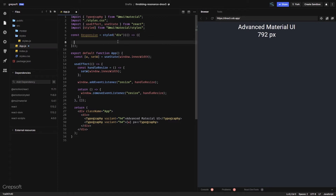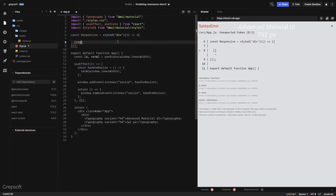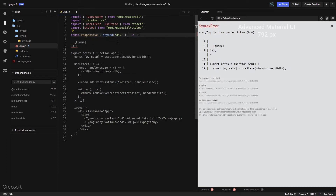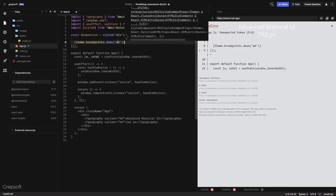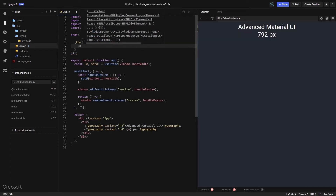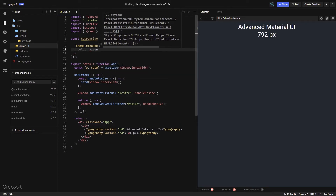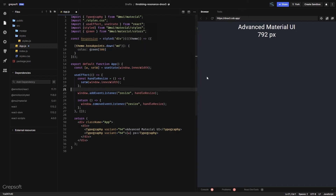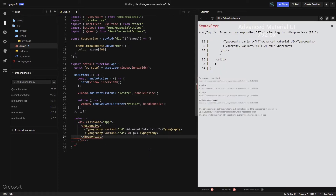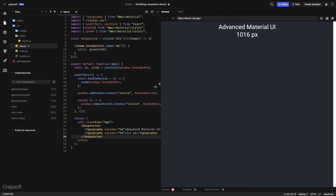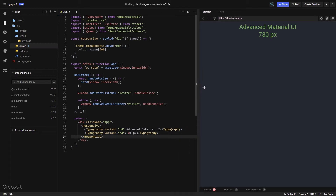To define breakpoints, you use `theme` which is passed in and dereferenced. You can say `theme.breakpoints.down('md')` and then set `color: green[500]`. I'll apply this `responsive` style to the element and save. Now when I'm below medium — which is roughly tablet size — the color changes to green, and going above it reverts to the original color.